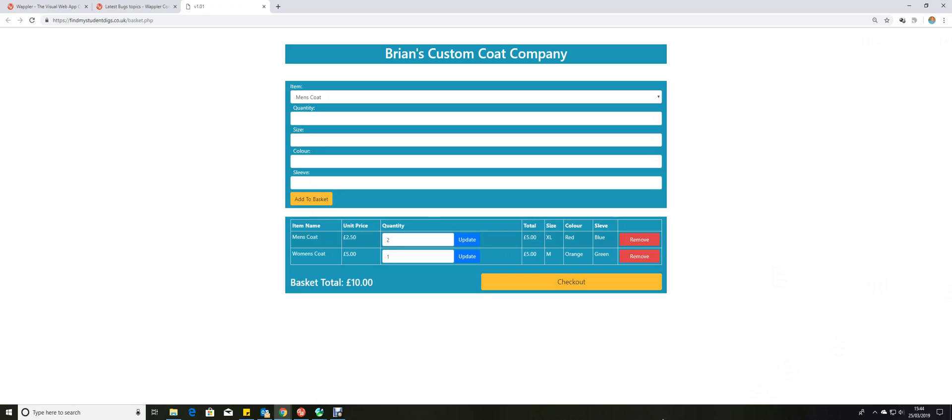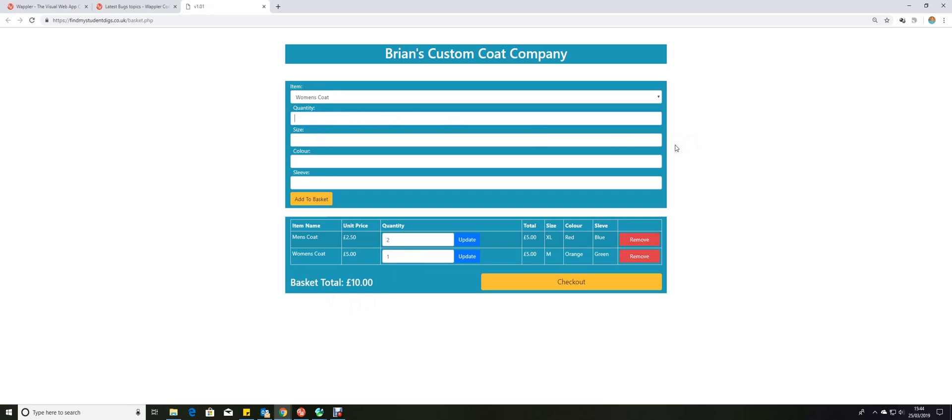Checkout has a degree of intelligence. If what you ask for here exactly matches an item here, it won't add it as a new item, it will increase that item. So we go back into women's coats and we go back to adding one more. Let's make it a medium orange coat with green sleeves.